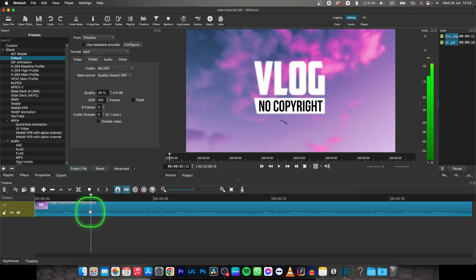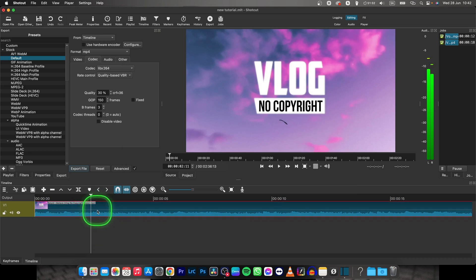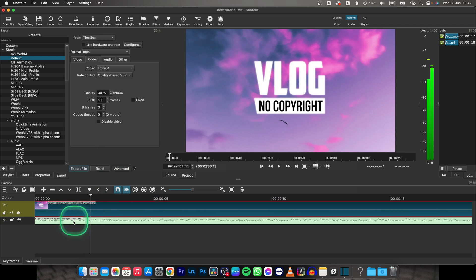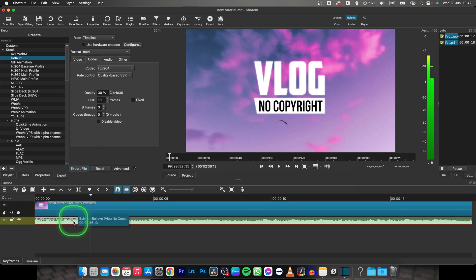We want to reduce the volume of this music, so in order to do that, you have to right click on it, go ahead and click detach audio.